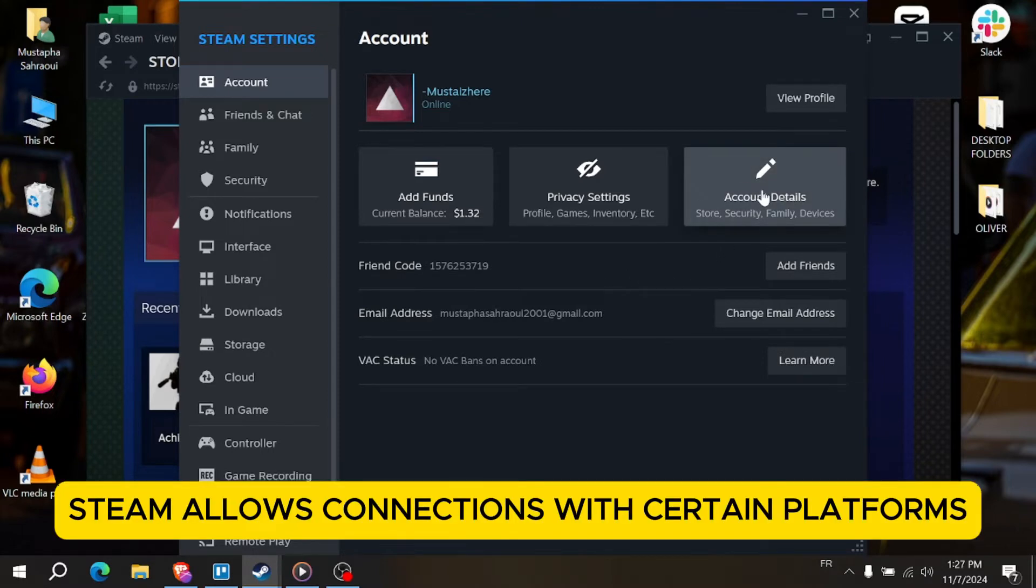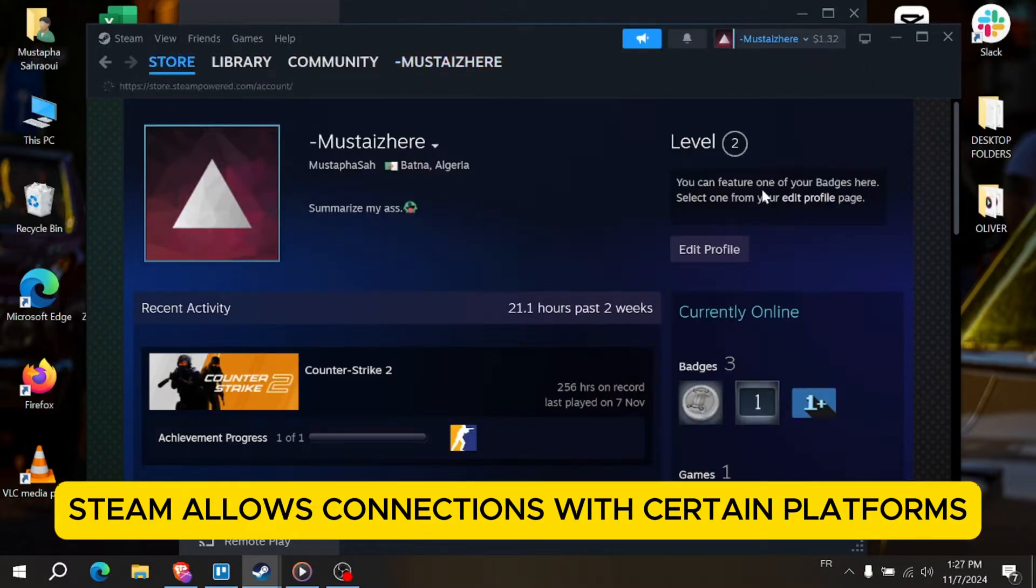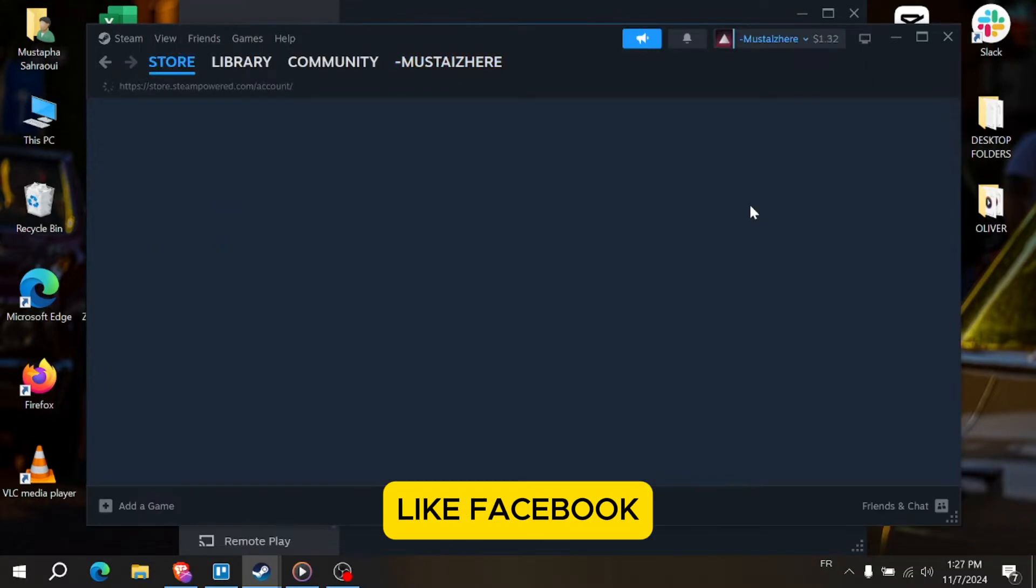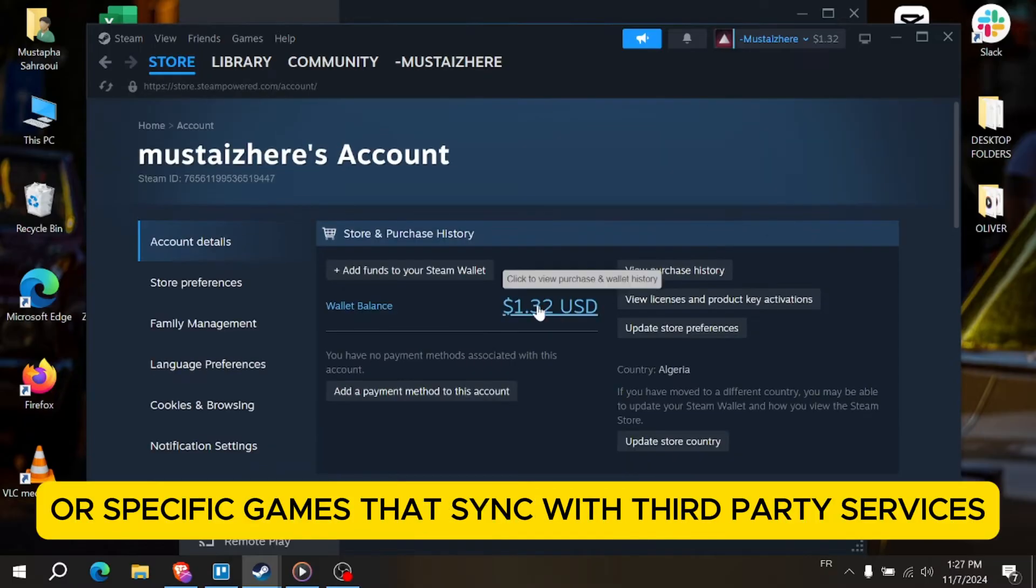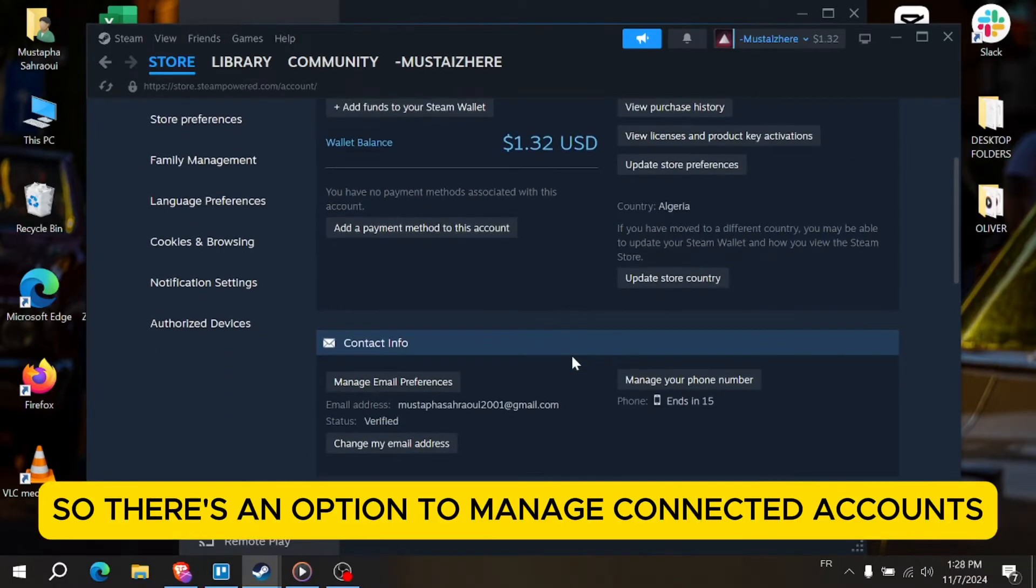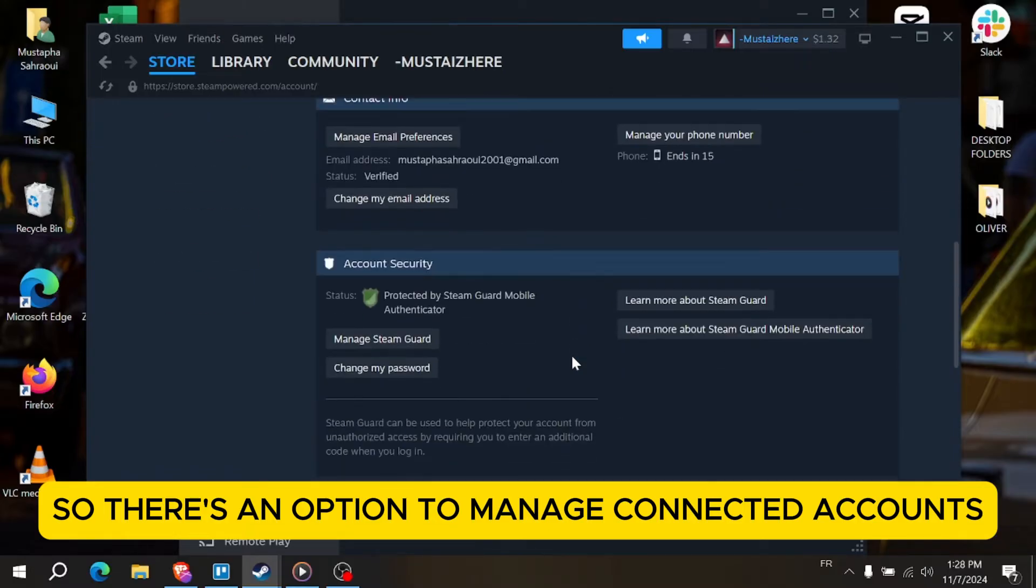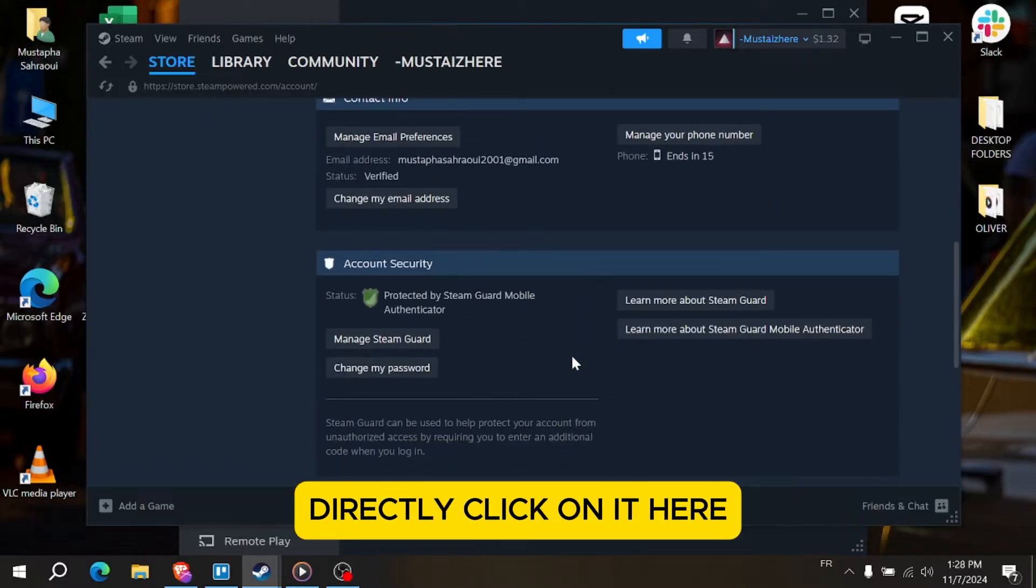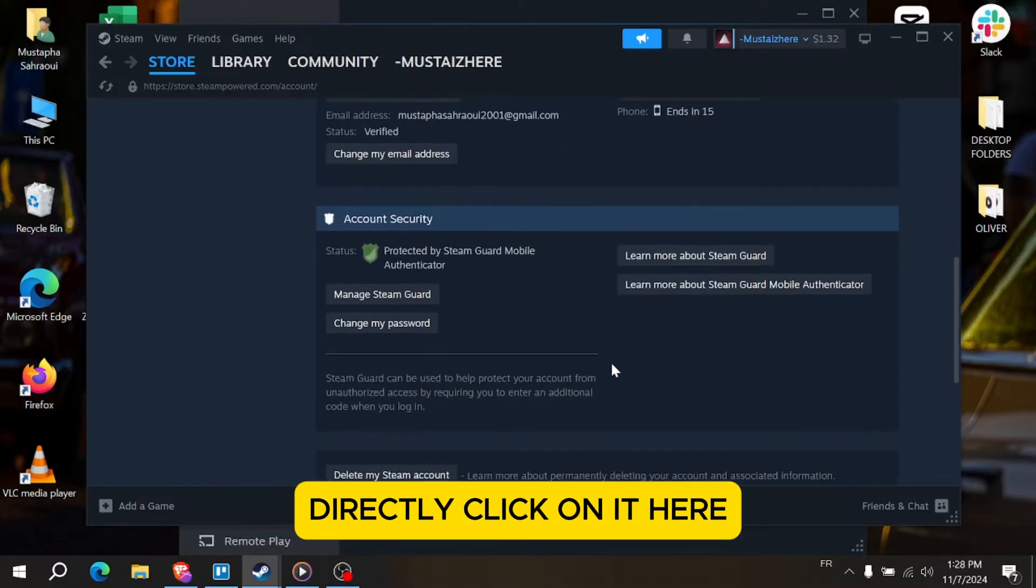Steam allows connections with certain platforms like Facebook or specific games that sync with third-party services. So if there is an option to manage connected accounts directly, click on it here.